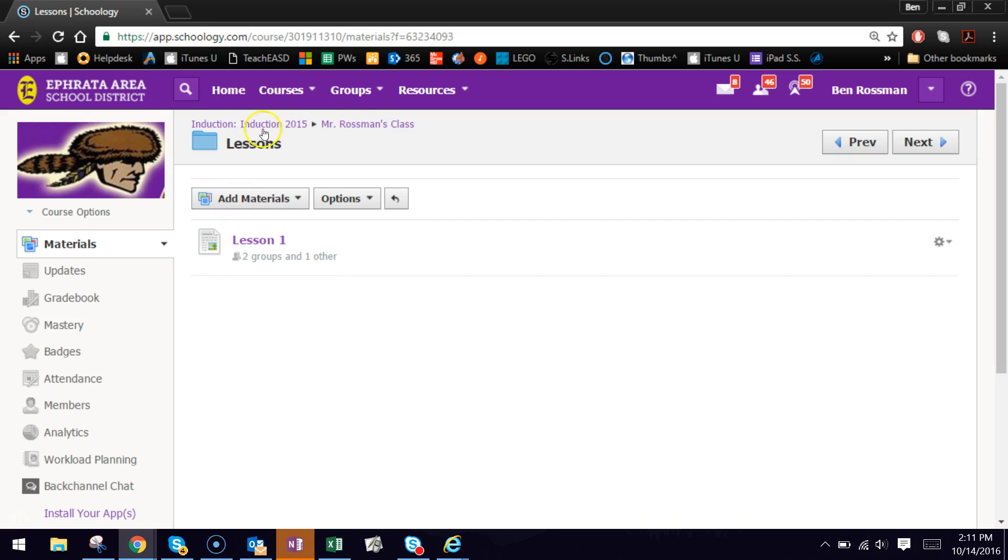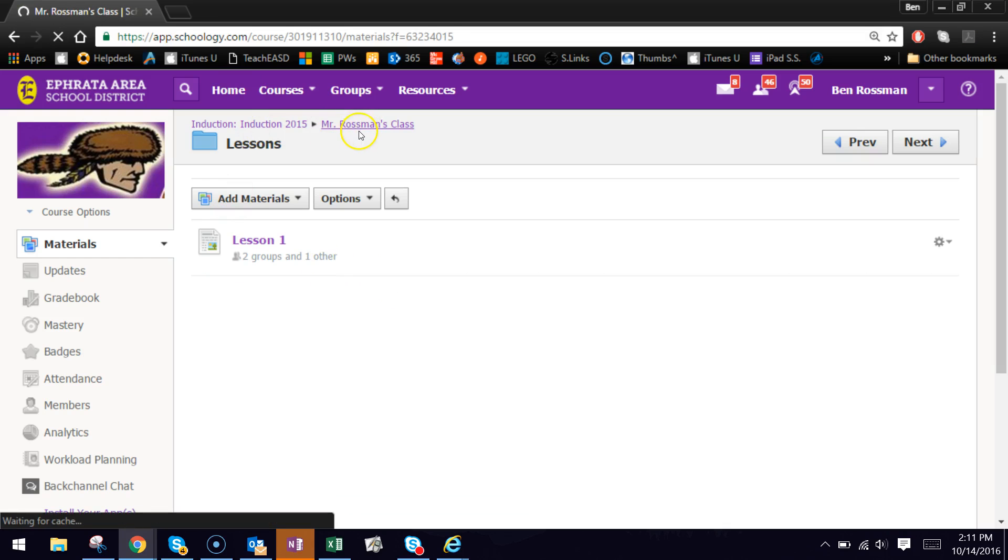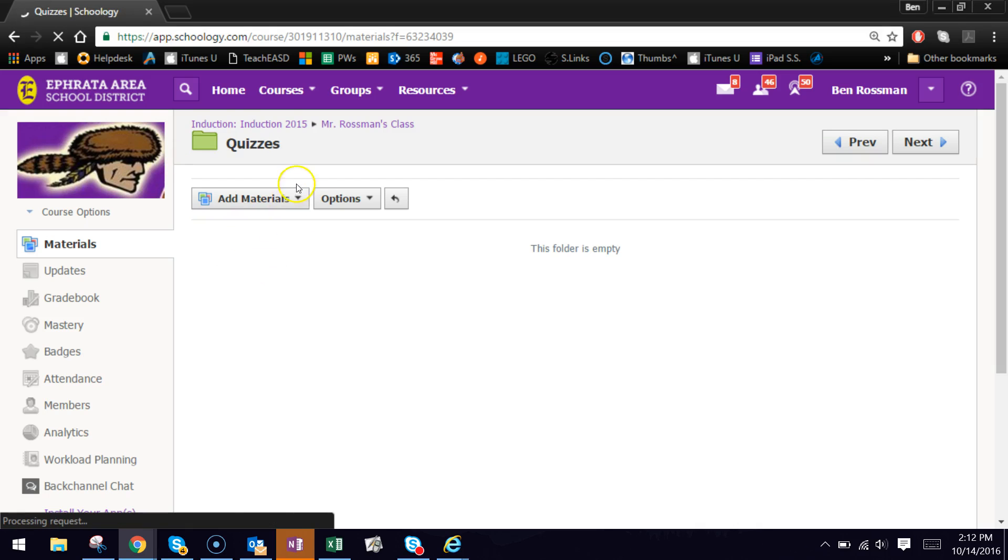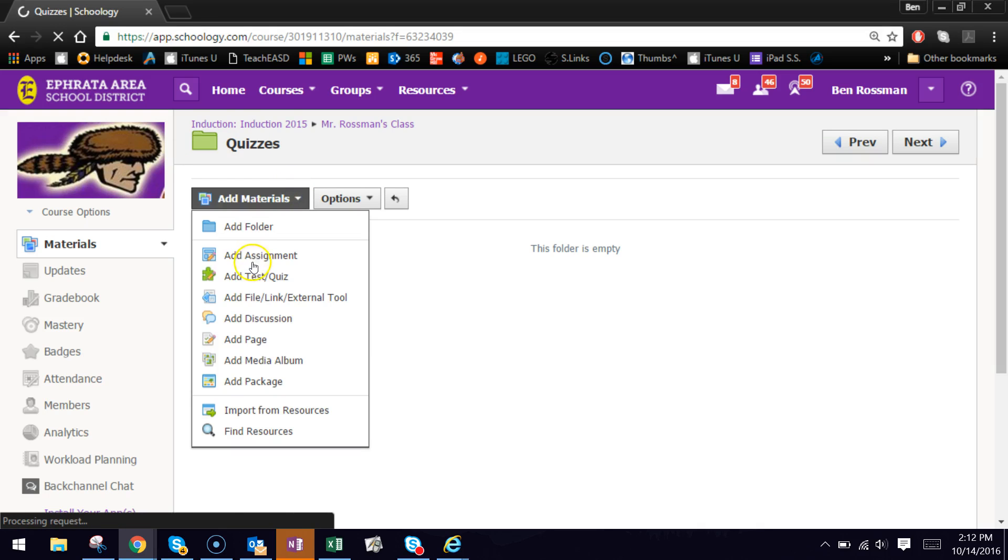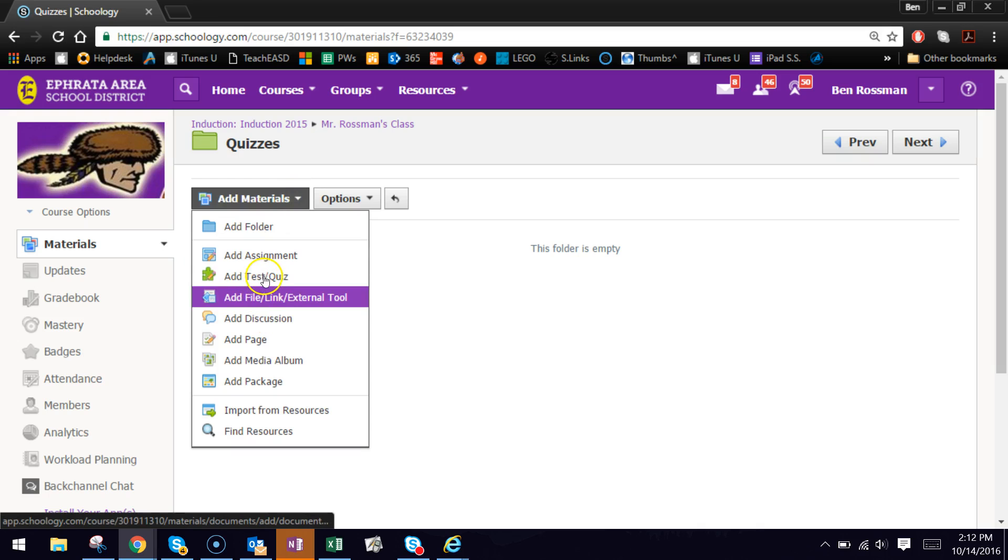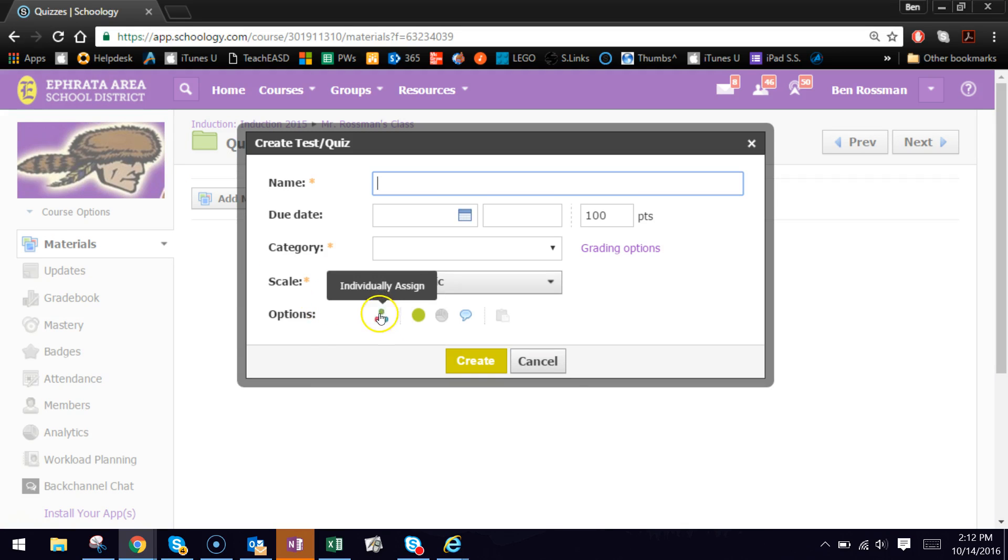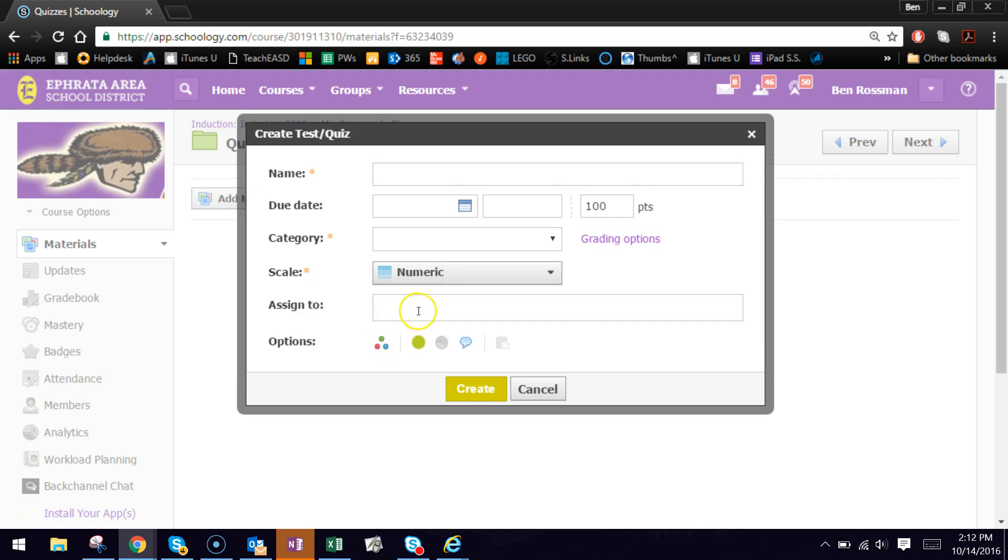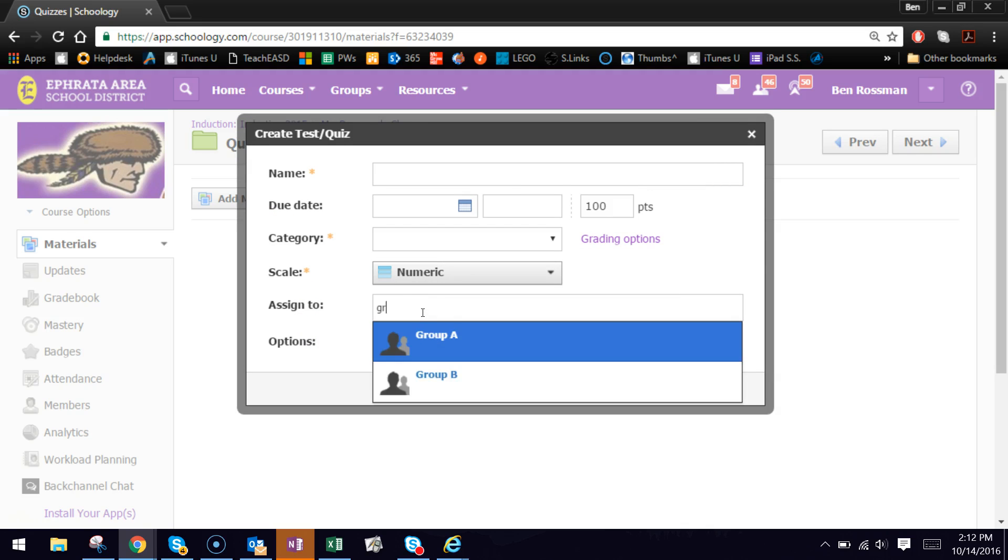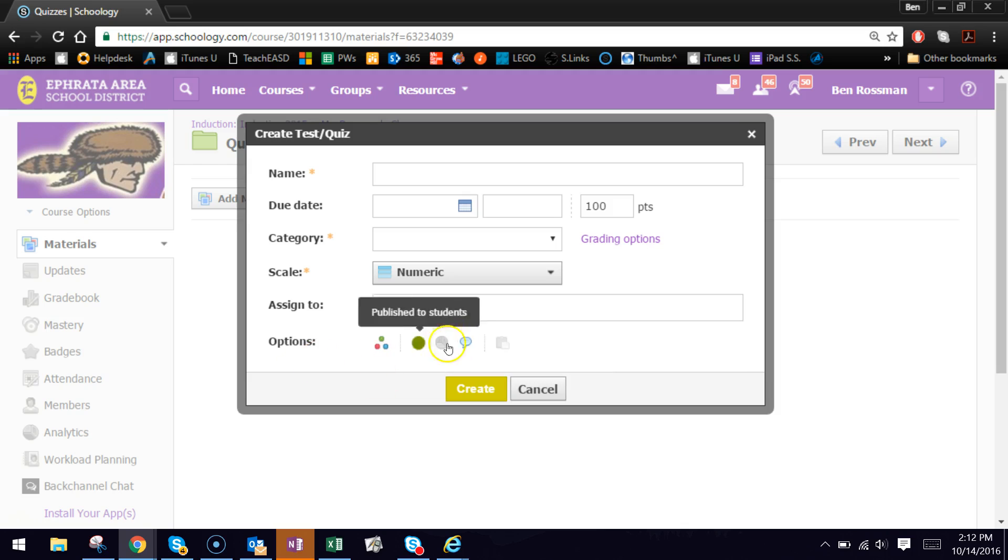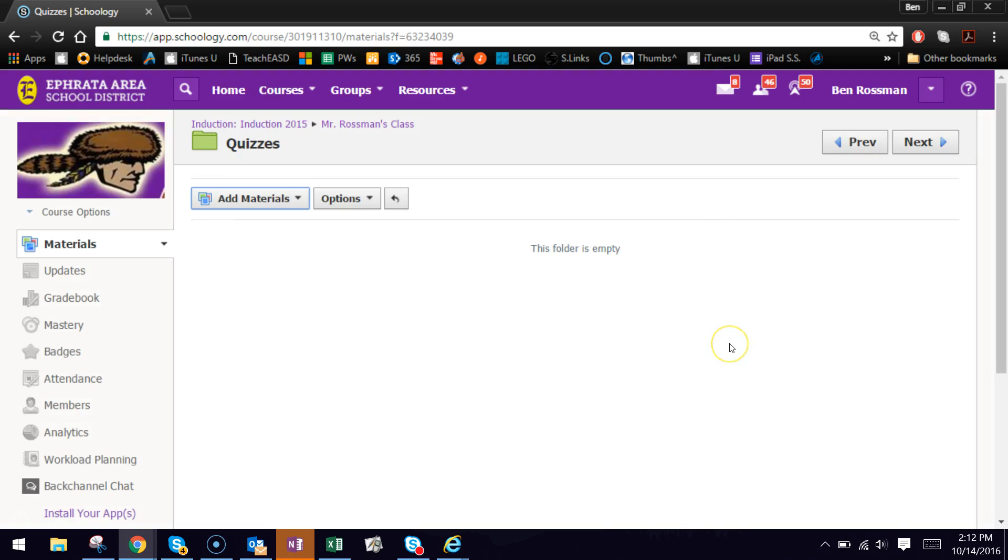Now I'm going to go through and show you one more example here with an assessment. So if we go into quizzes and we wanted to add an assessment, add a test or quiz. There's the individual assignment button. Everything is exactly the same, except now we just type in who we want to assign it to, and then assign that test or quiz. So it's great for throwing modified assessments out to certain students, any kind of accommodations or anything you need to make.